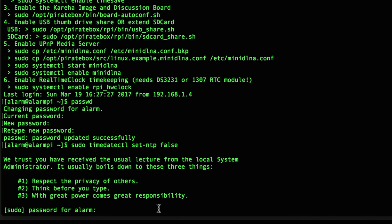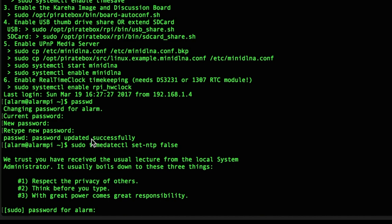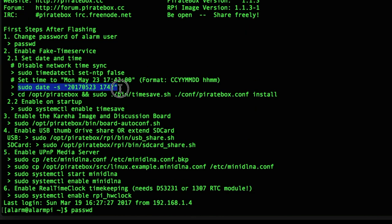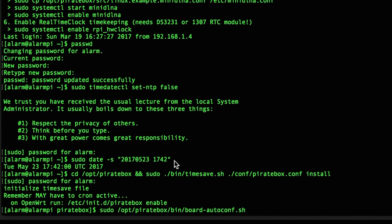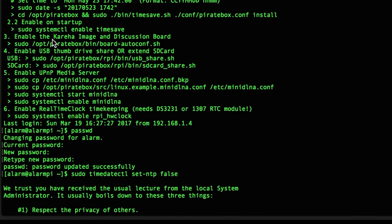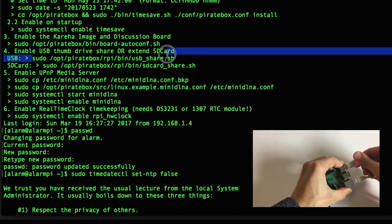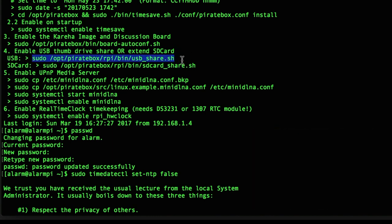Now we are doing the time settings and activating the discussion board by just copy pasting all the commands. Again we have to ask for our new password. And continue to make sure that not so much writing is done on the SD card. You can use a thumb drive for storing data. We obviously have to plug it in first.